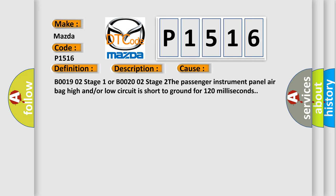B001902 stage 1 or B002002 stage 2 the passenger instrument panel airbag high and/or low circuit is short to ground for 120 milliseconds.